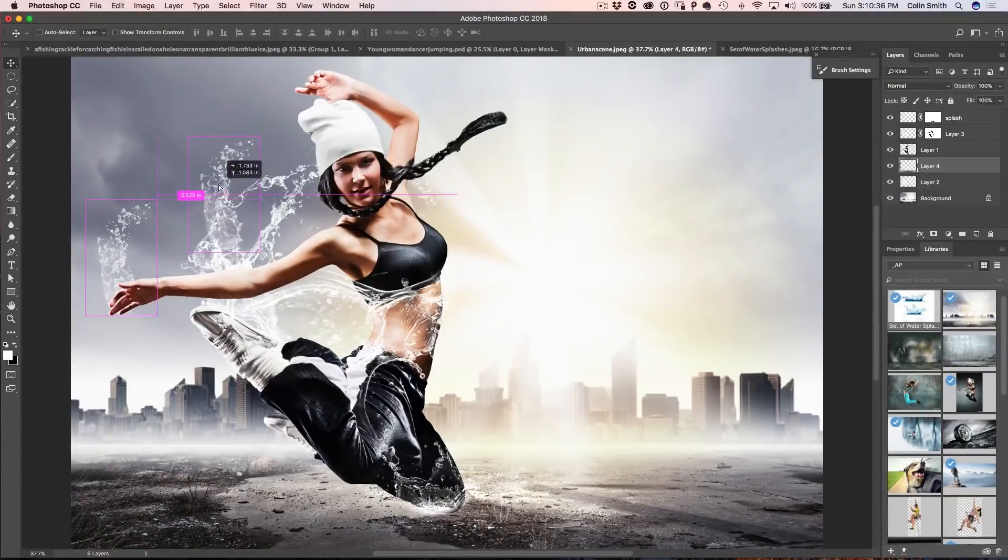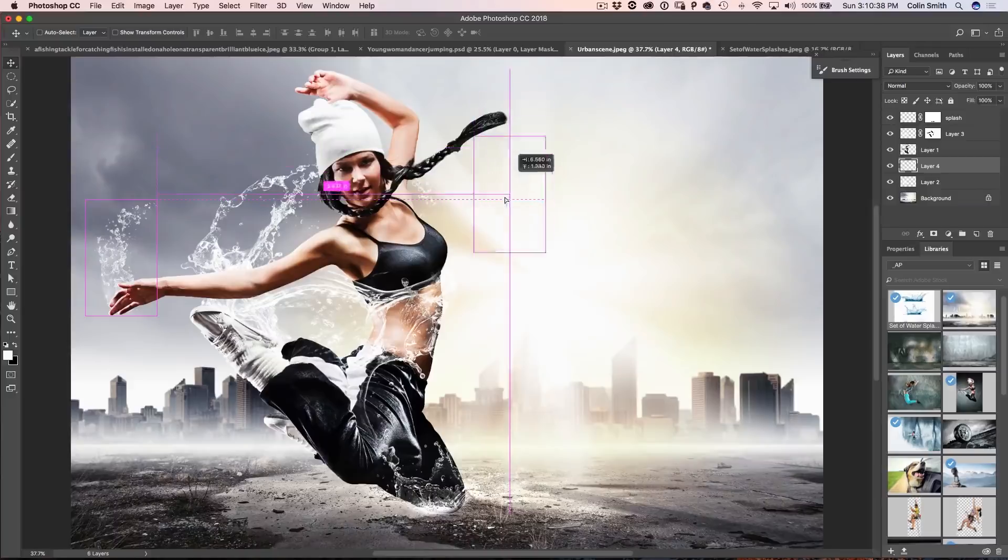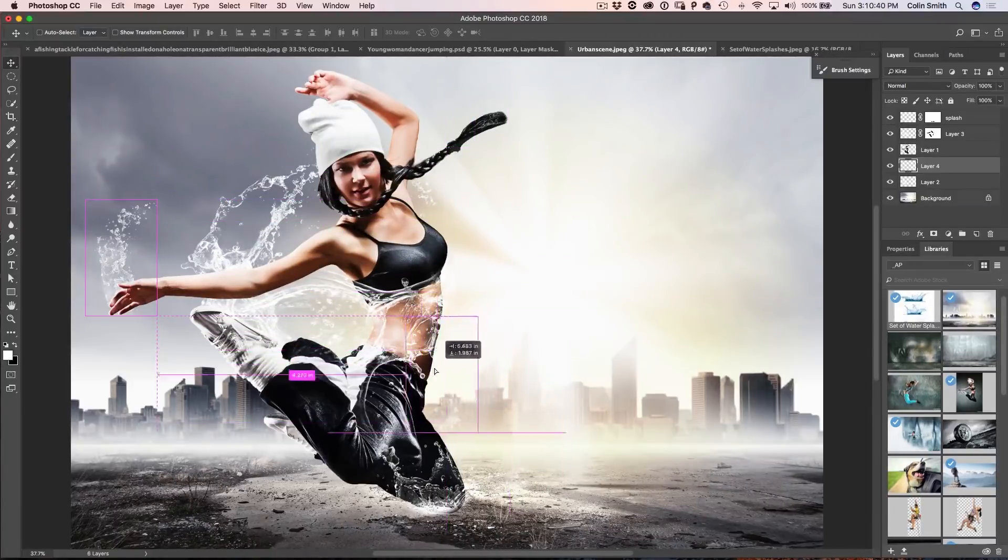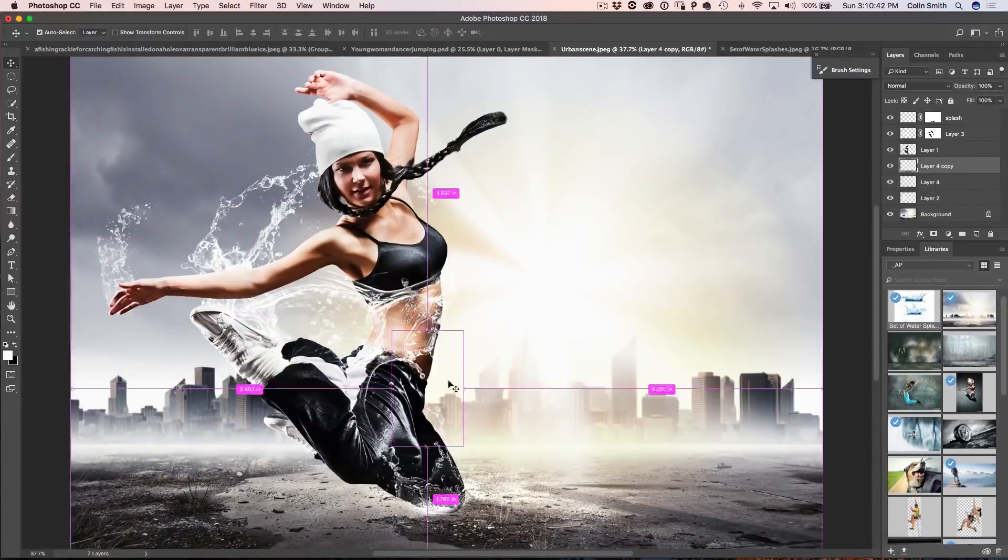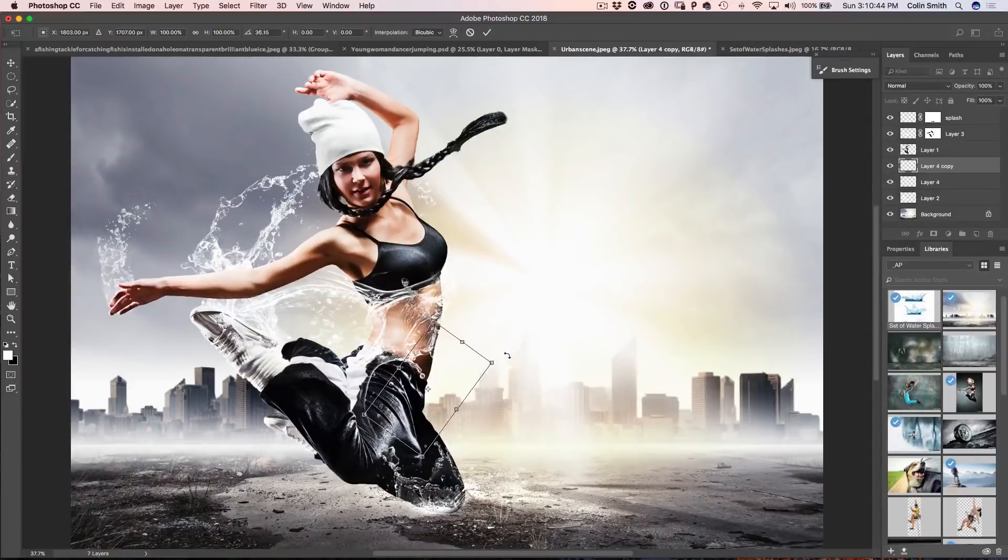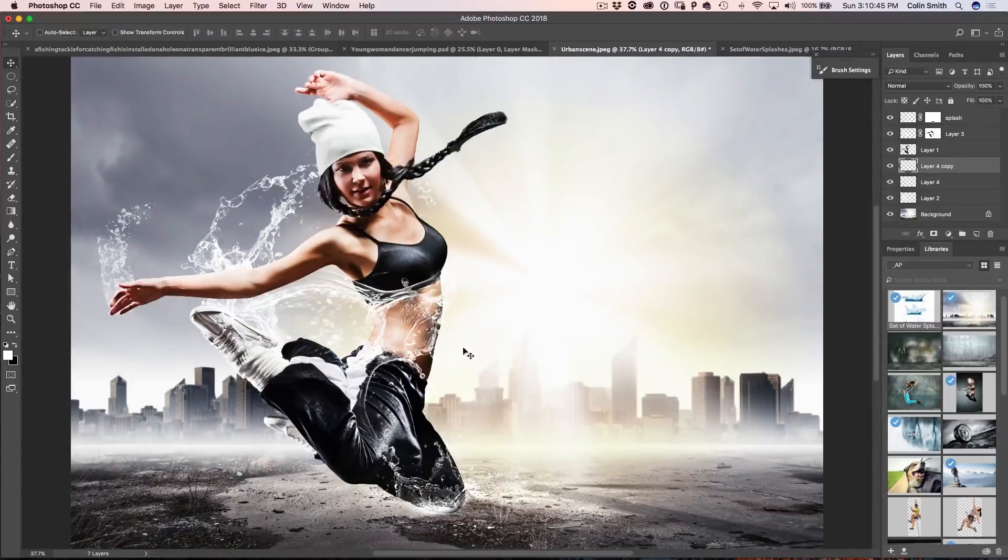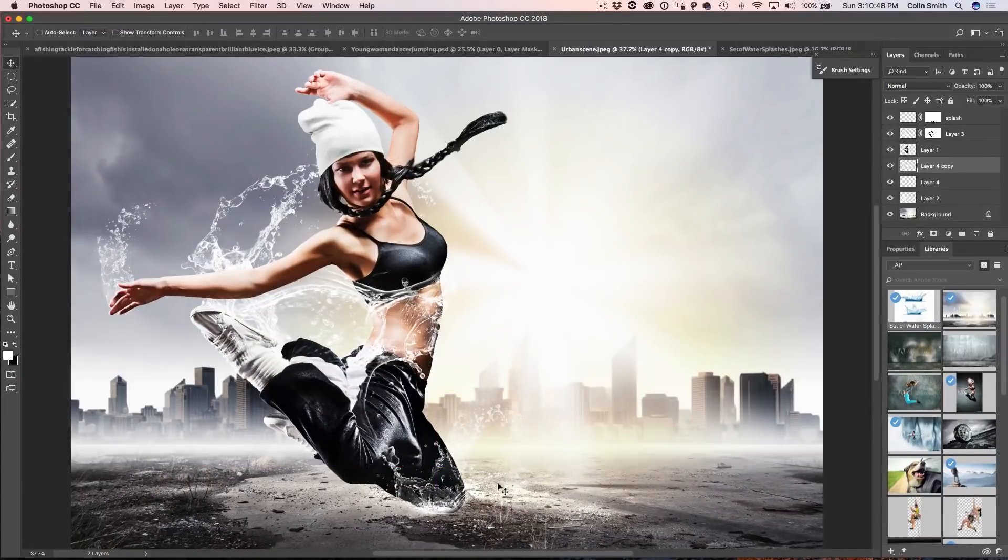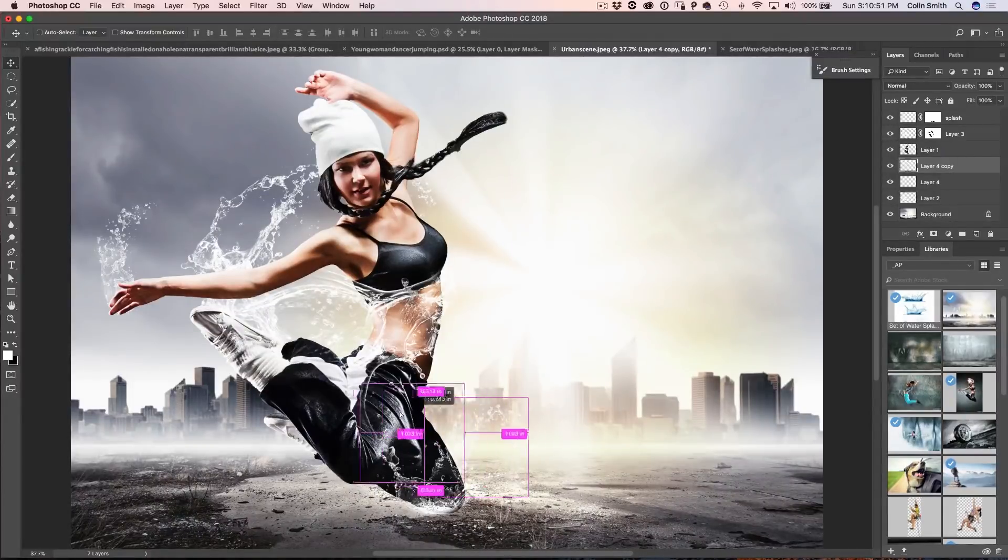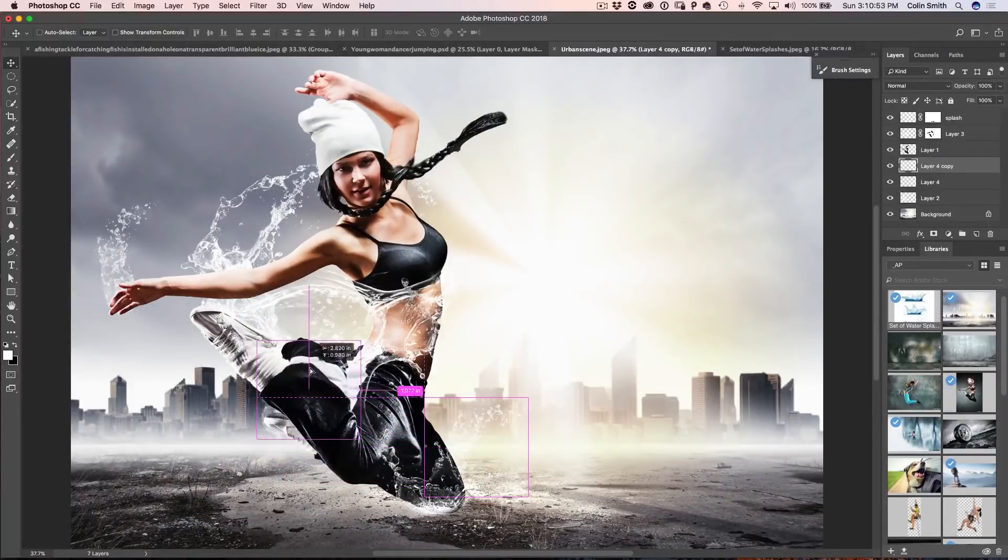Now I could just copy this, I'm just holding the Alt key or the Option key and dragging out over here and if I wanted to create little splashes coming out over here, we could do this, maybe down there so we got more splashes coming out behind her leg.